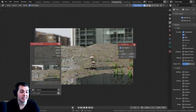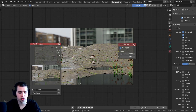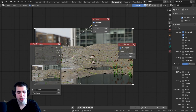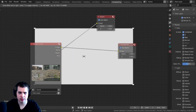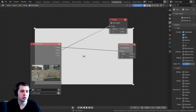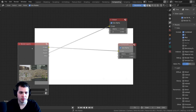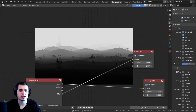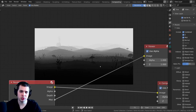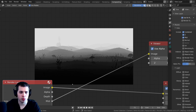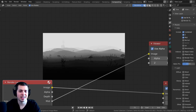With Node Wrangler enabled, you can hold down Ctrl and Shift and click on a node to add a Viewer node. As you continue clicking the same node, it cycles through all of its outputs. Because we turned on Mist, there is now a Mist output. If you Ctrl-Shift-click to that output, you can see the mist pass data — black where it's closest to the camera, getting lighter and lighter as it gets farther away.